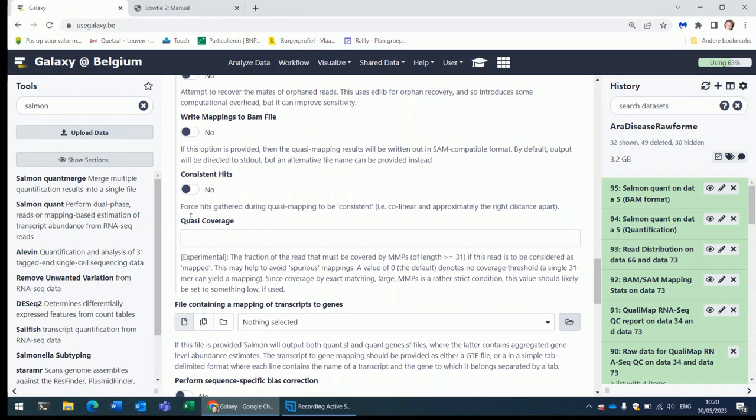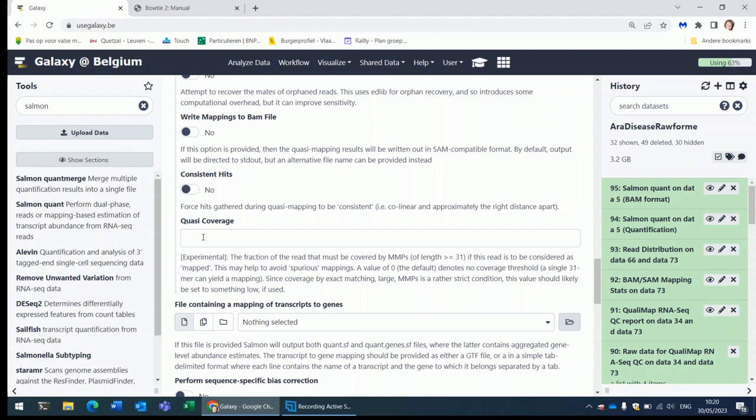The quasi-coverage parameter takes a number between 0 and 1 to specify that a read will only be considered as mapped if at least this fraction of the read is covered in the alignment. It can reduce false positive mapping. Reads that map to locations that are not the correct location. So here also if you notice that the mapping is not going well you can try to play with this parameter.